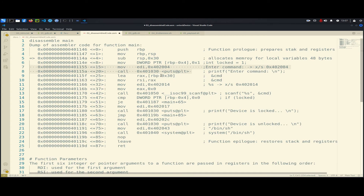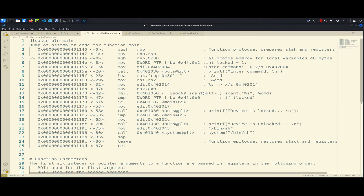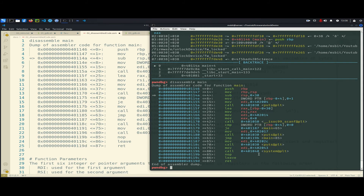The calling convention determines how parameters are passed to a function. In our example, the first six integer or pointer arguments are passed in registers in this order: RDI, RSI, RDX, and so forth. Any additional arguments are passed on the stack from right to left. So before calling the print function — which the compiler has replaced with 'puts' — EDI is the parameter passed to the printf function.